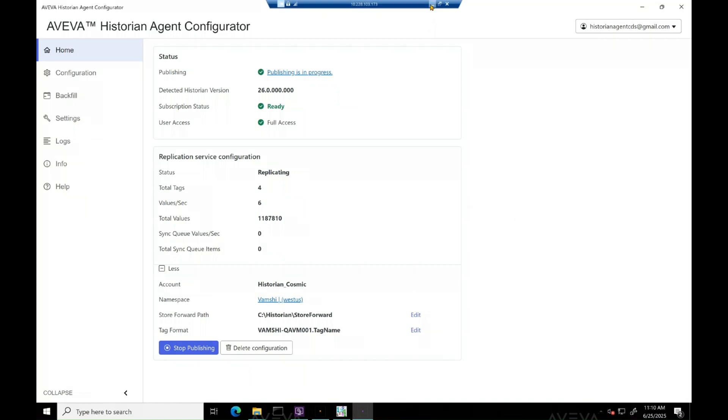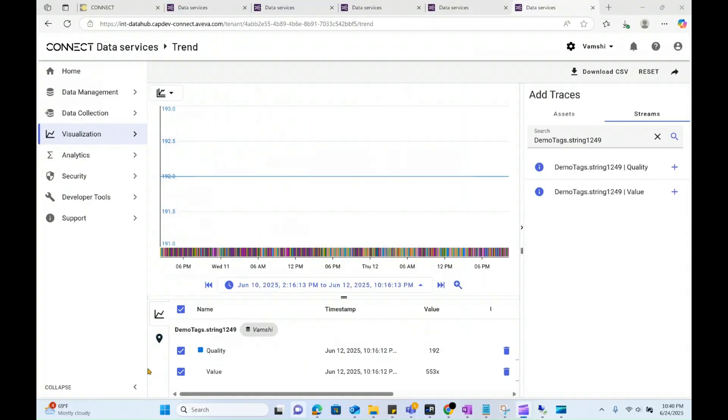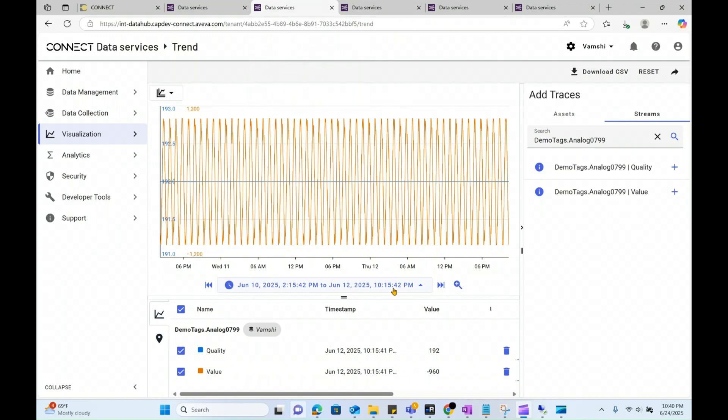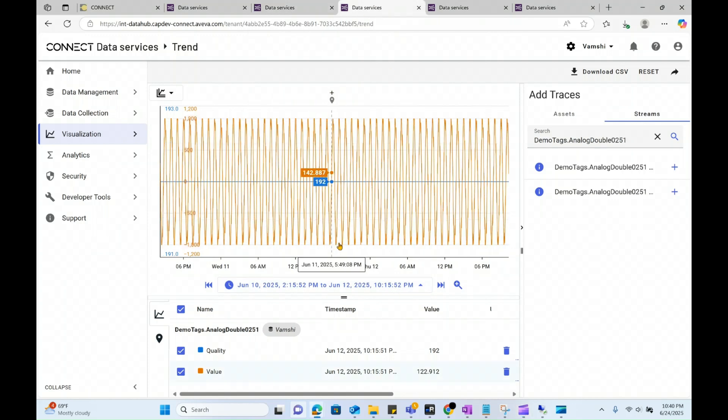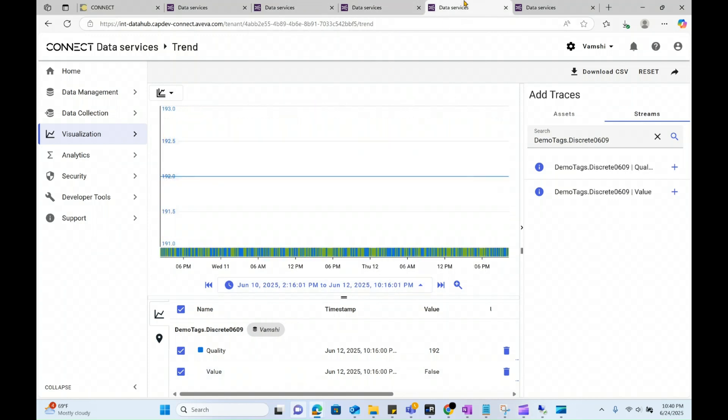Finally, let's take a quick look on CDS to see if the data is available for the backfill dates. Looks good for the selected dates.